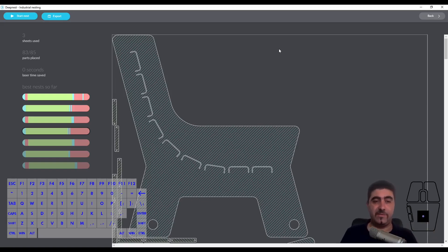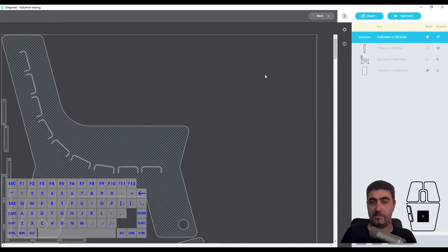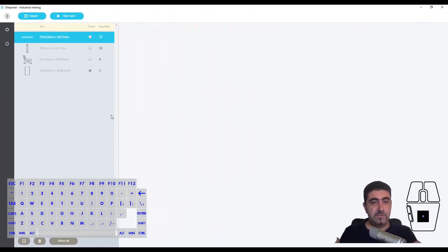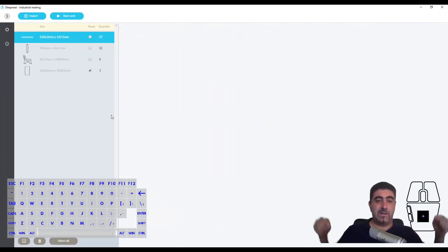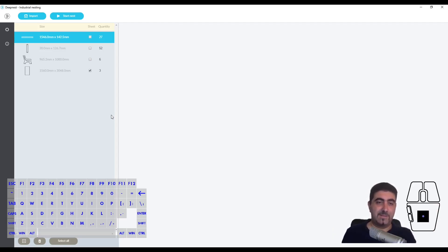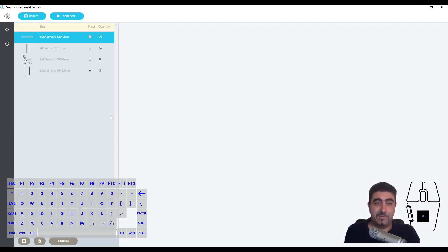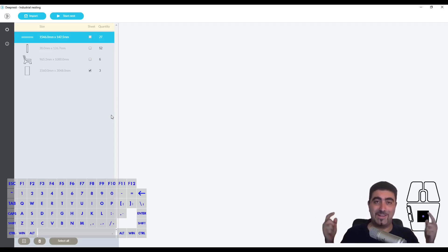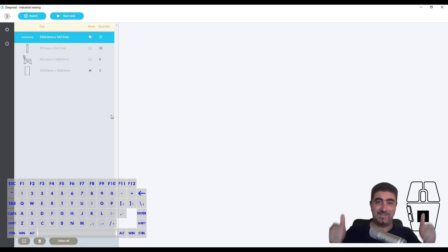This was the DeepNest.io demonstration. Leave your thoughts down in the comments - tell me what you liked, tell me what you didn't like. If you like the video hit like. If you want to see more, hit subscribe and follow the series. Catch you in the next one.